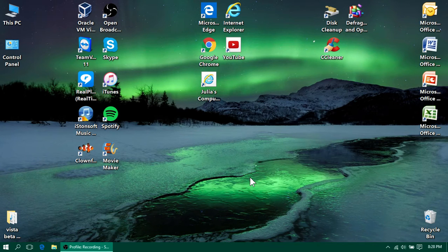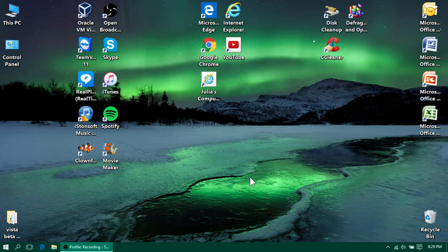Hey guys, this is Julia and today in this video, I'm going to show you a hidden dark mode on Windows 10 and how to enable it.